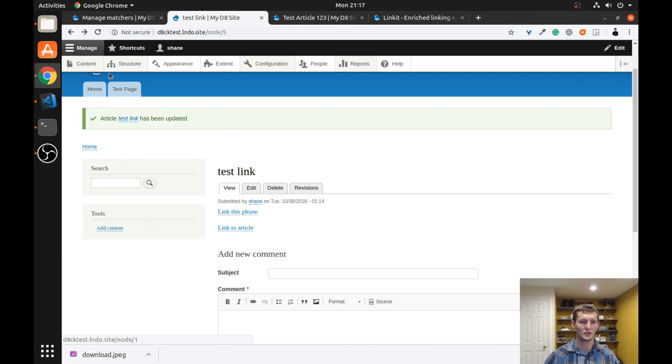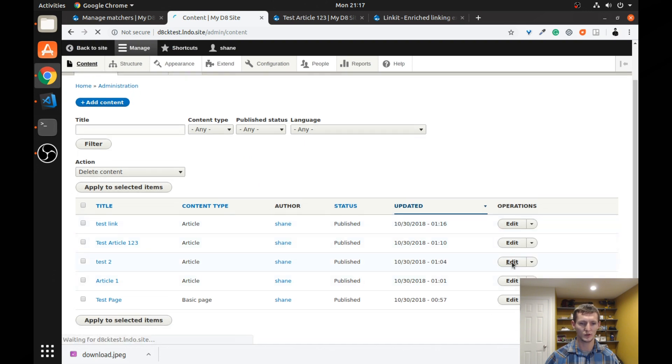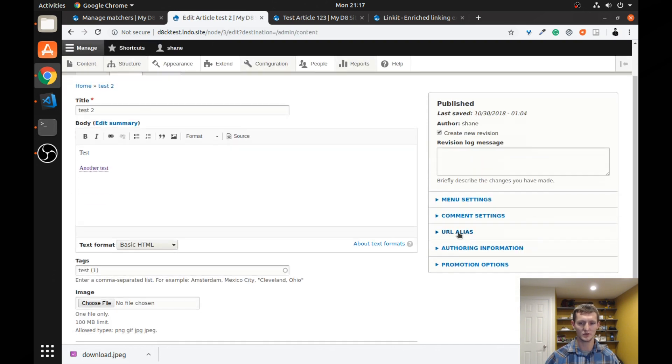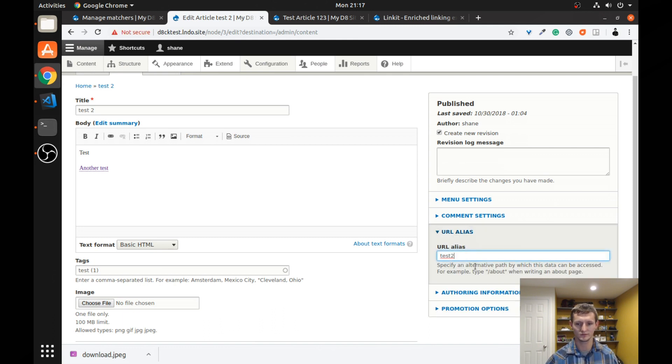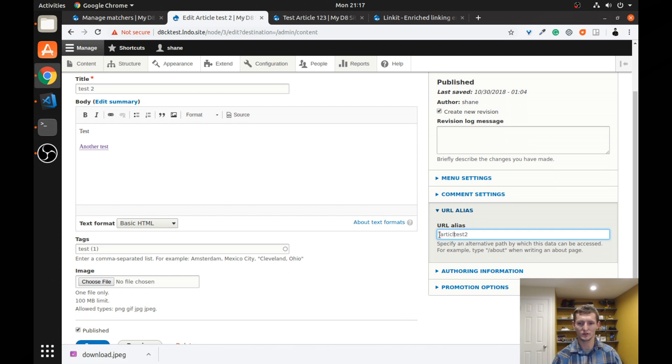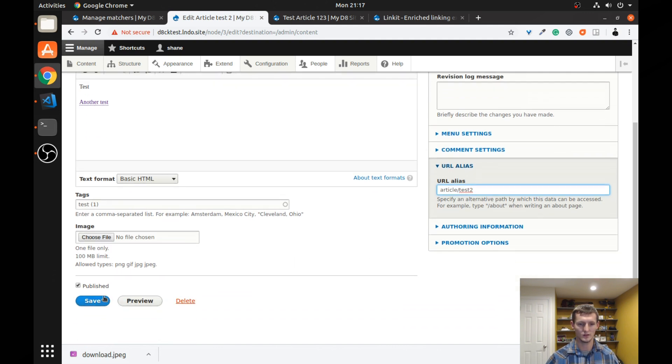So I'm going to create, actually go to one of my other articles. I have a bunch of test ones in here. I'm going to edit it, and I'm going to give it a URL alias. I'm going to call it test two. And maybe I'll actually want article. Let's save that.